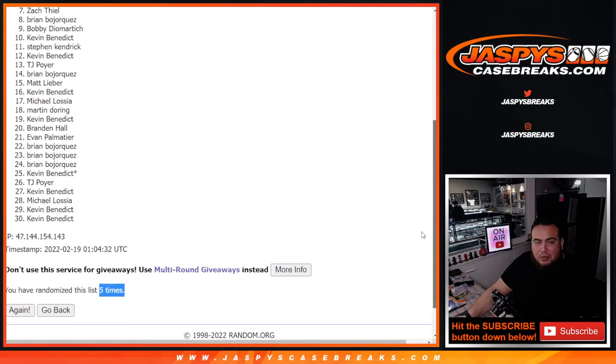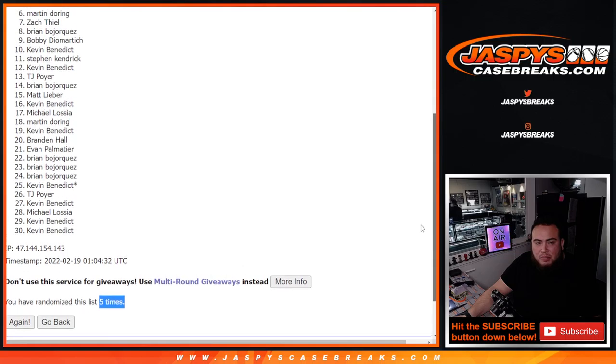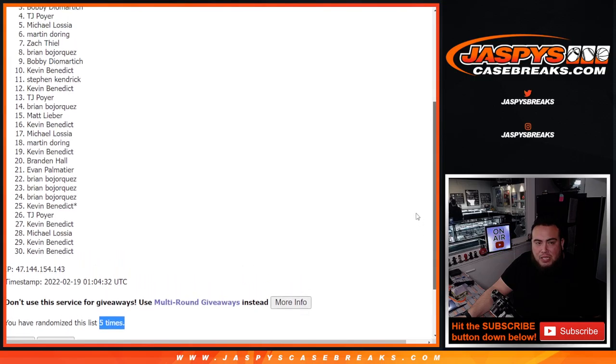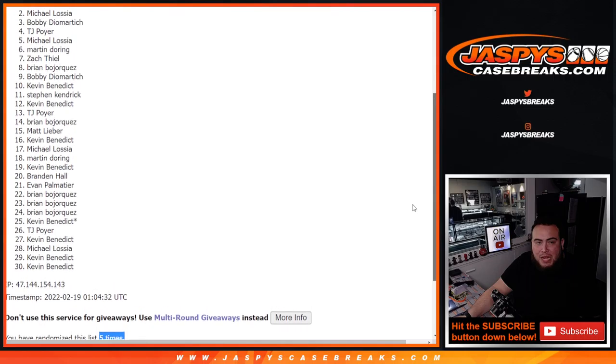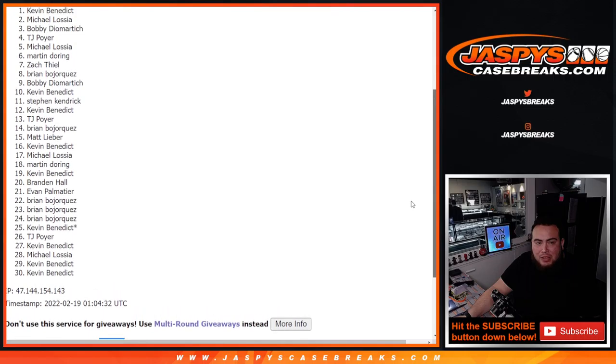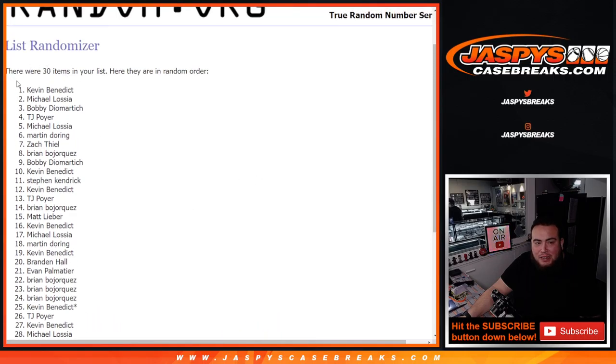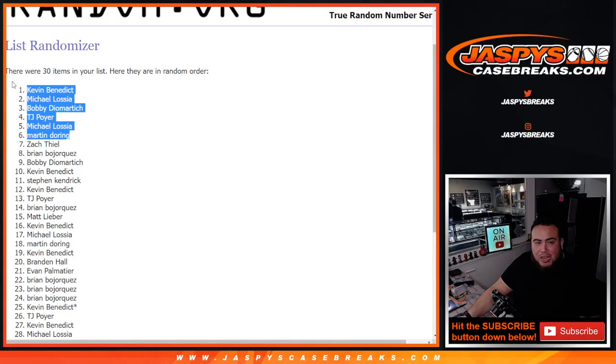Just missing out with Zach T, but congratulations to Martin, Michael, TJ, Bobby, Michael, and Kevin Benedict. There you go man, so top six are in the mixer, boom boom.